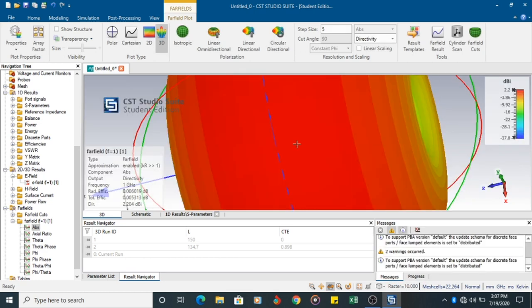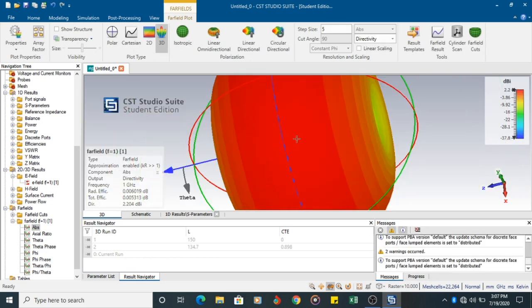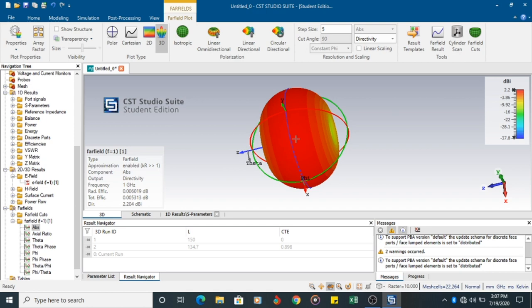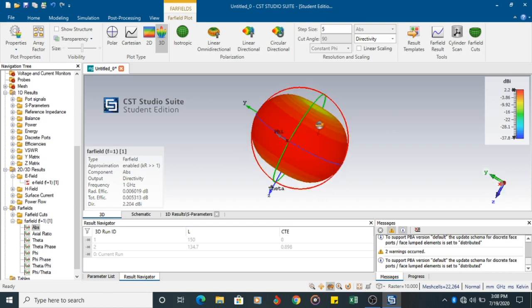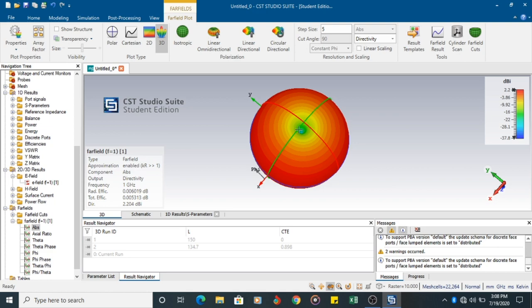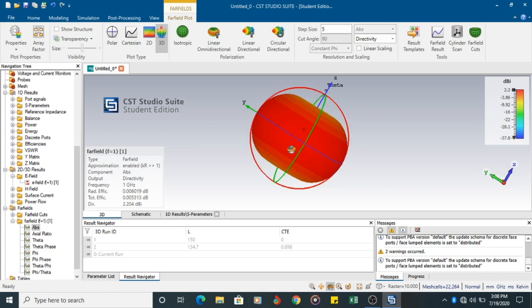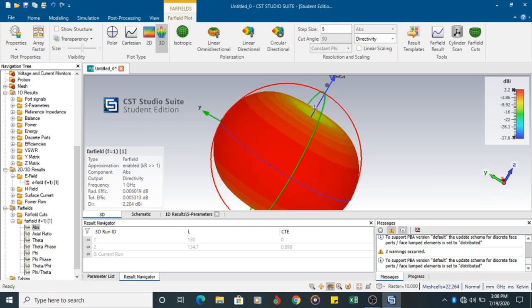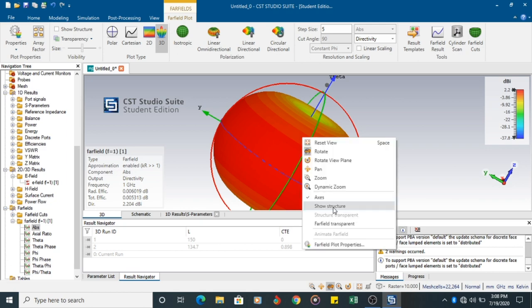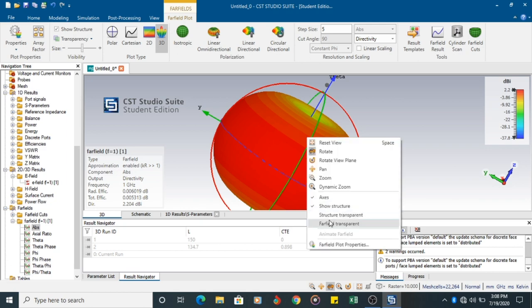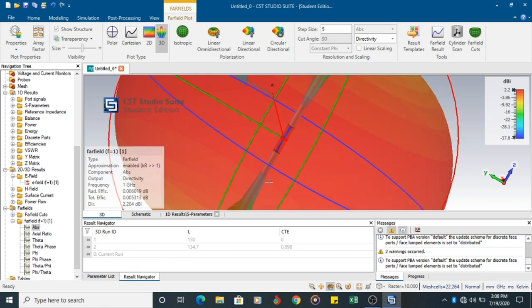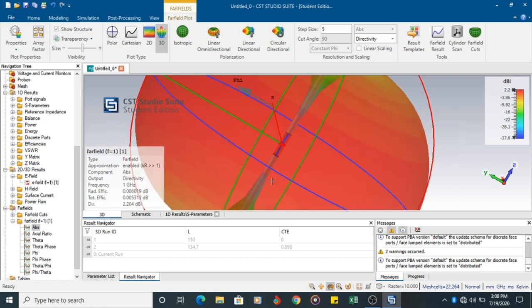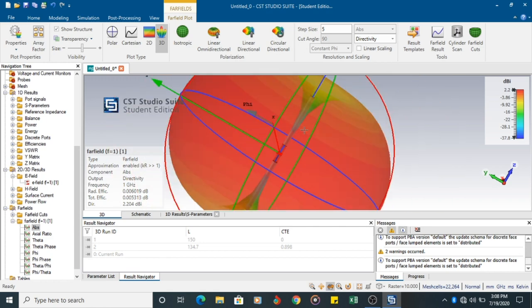Z axis. Now show structure. Make the field transparent. You can see the radiation pattern extending from one end to the other.